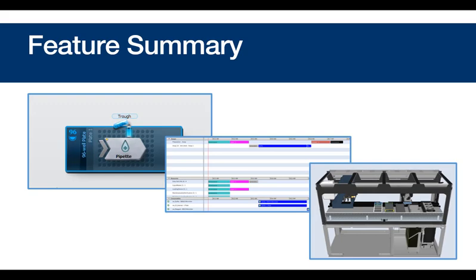But there are others, including reusing tips between runs, smooth air recovery, and more. But now, let's look at InstinctV in action and learn what the user interface can do once you tell it where, what, and how.